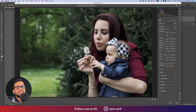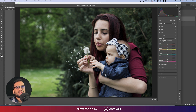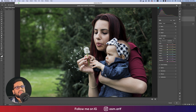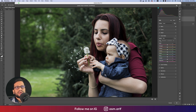Texture a little bit down — because for the face texture, if you bring this down it will give smoothness. Vibrance a little bit down as well. That's good. Now going to the Color Mixture panel, which is the most important part of this tutorial — here you have Hue, Saturation, and Luminance.